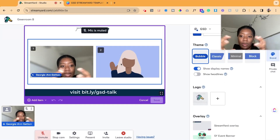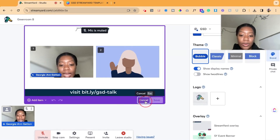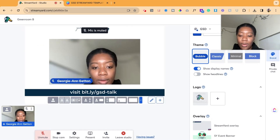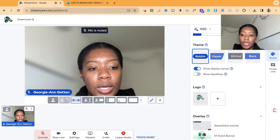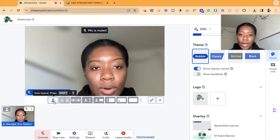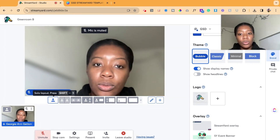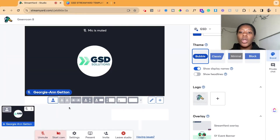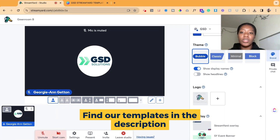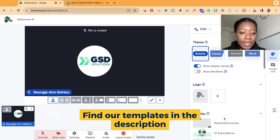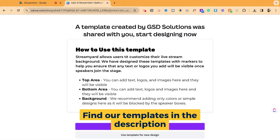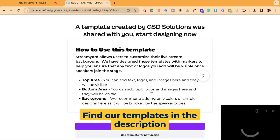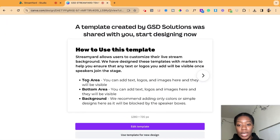For some of the standard layouts that StreamYard creates, if you have multiple speakers, there are templates that we've created here at GSD Solutions to help you easily create backgrounds as well as overlays. We're going to link that below — it's a quick download and you can access it via StreamYard.